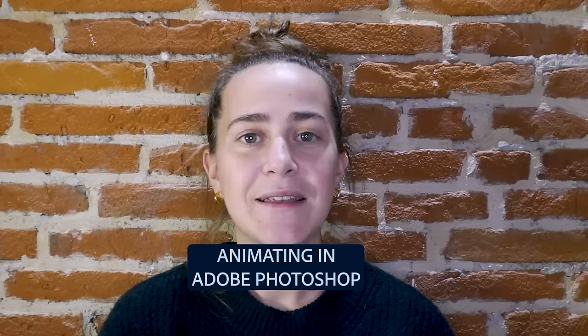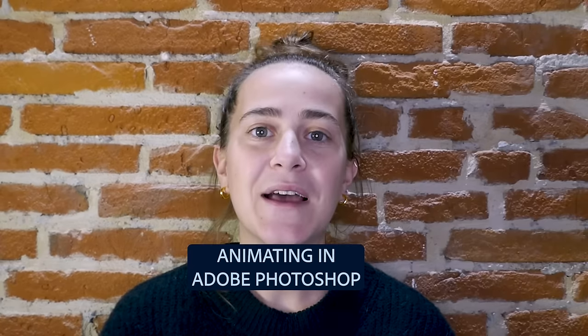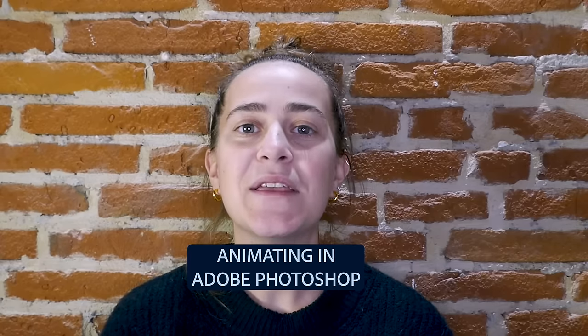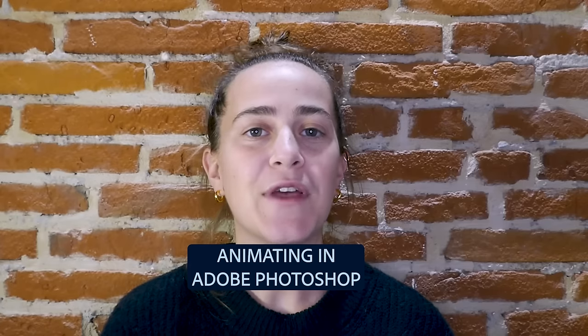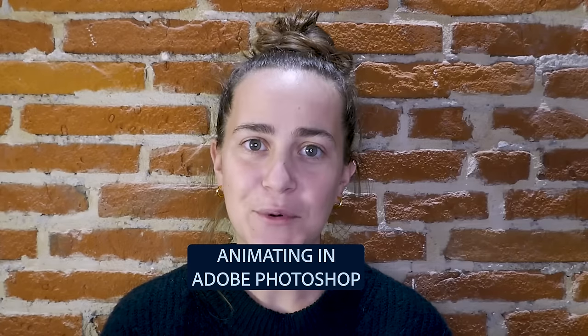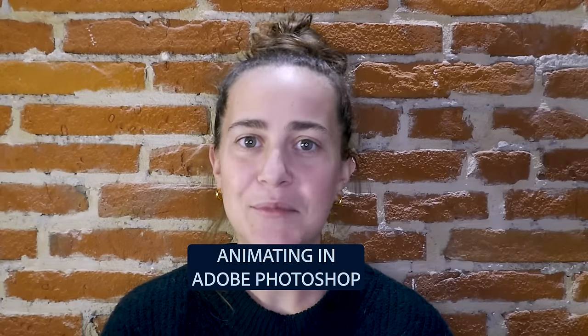Hi everyone, my name is Margarita, also known as margaritavox on all social media platforms, and welcome back to another episode of Photoshop Icebreakers. Today we're going to be diving into the amazing world of animating in Photoshop, so let's jump right into it.